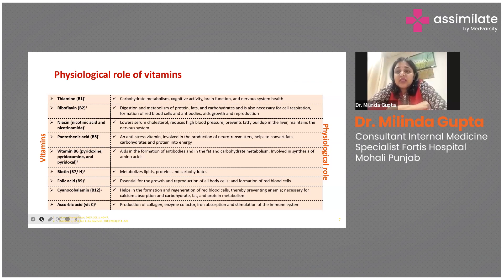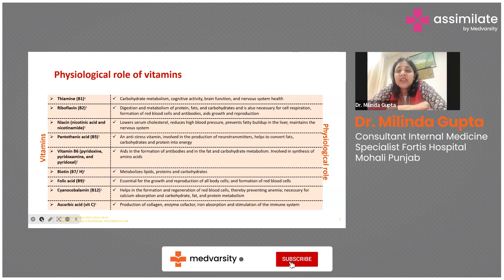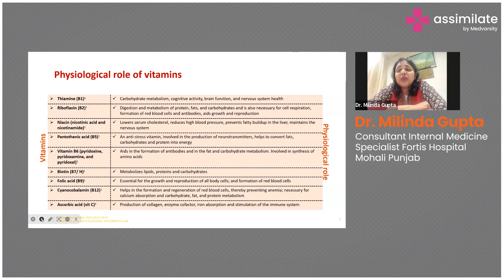B6 pyridoxin aids in the formation of antibodies and in fat and carbohydrate metabolism, and is also involved in the synthesis of various amino acids. B7 is important for the metabolism of lipids, proteins, and carbohydrates. Folic acid is essential for the growth and reproduction of all body cells and the formation of red blood cells. B12 helps in the formation and regeneration of red blood cells, thereby preventing anemia, and is also important for metabolic reactions of carbohydrates, fats, and proteins.